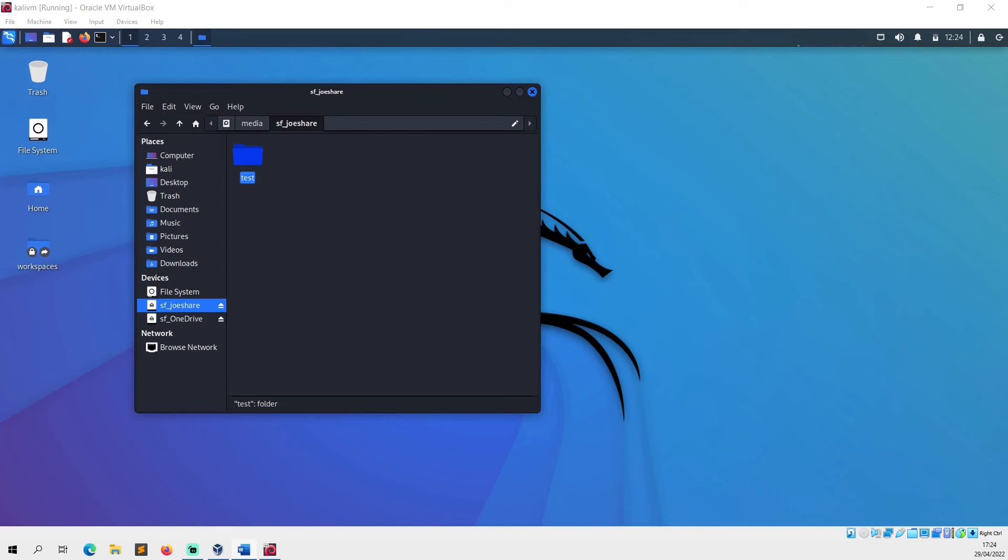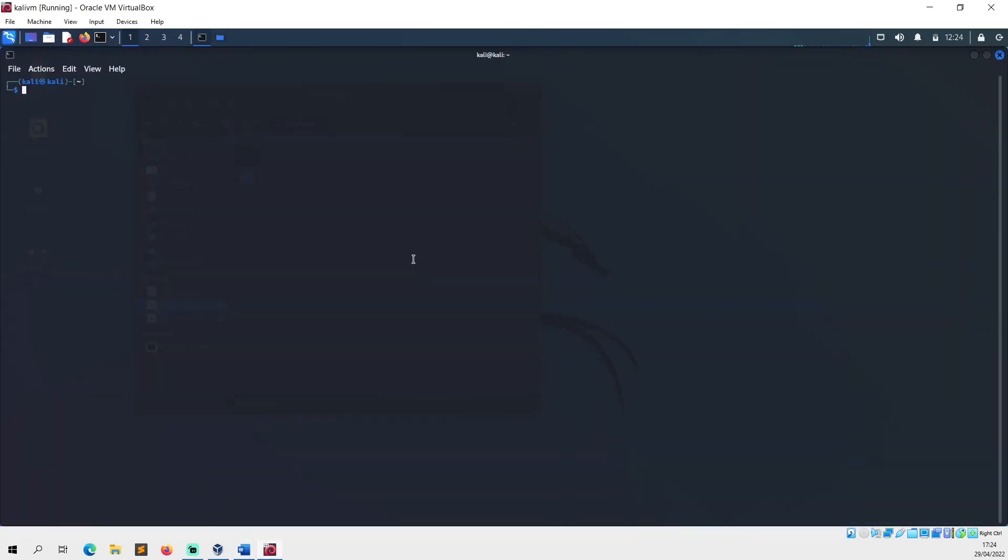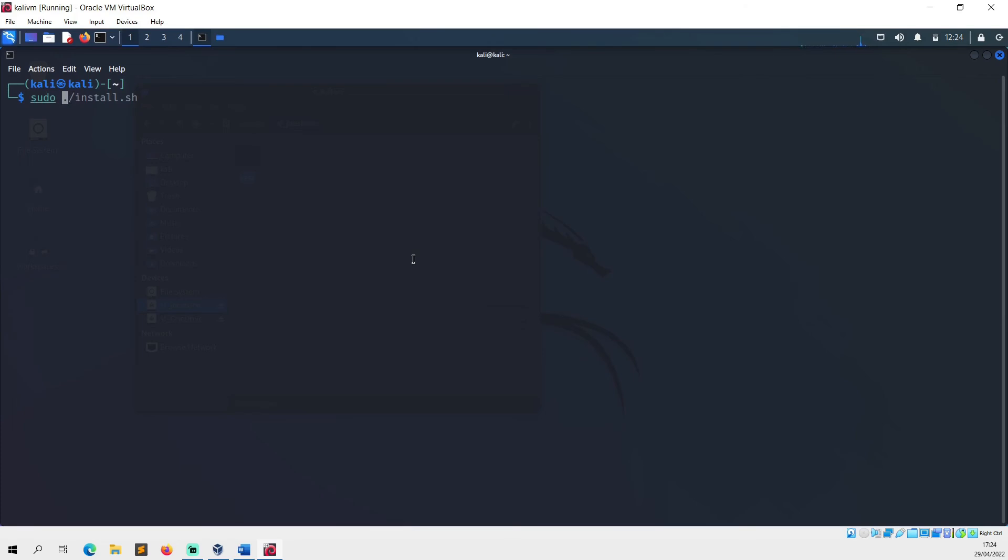All we have to do is bring up the terminal, and then you type sudo adduser, and then you do a dollar sign user, which is an environmental variable so it's picking up your username from your currently logged in user, so in this case it's going to be Kali, and then you do vboxsf.